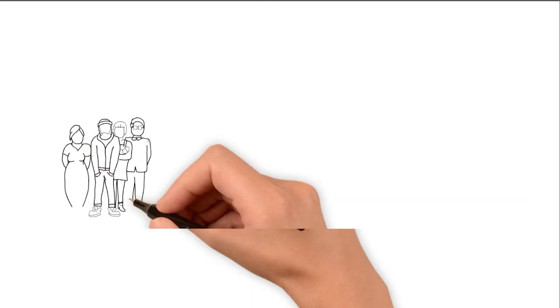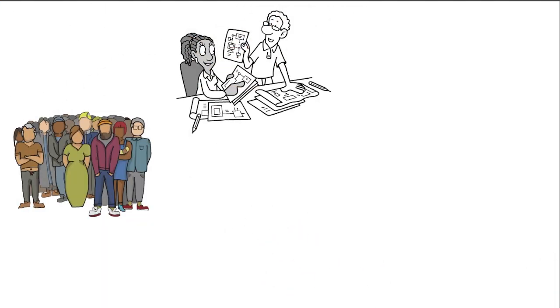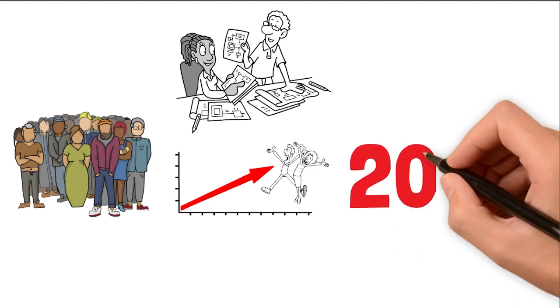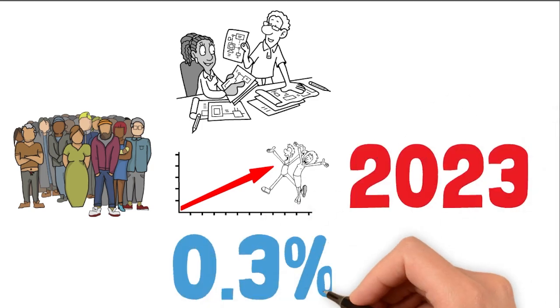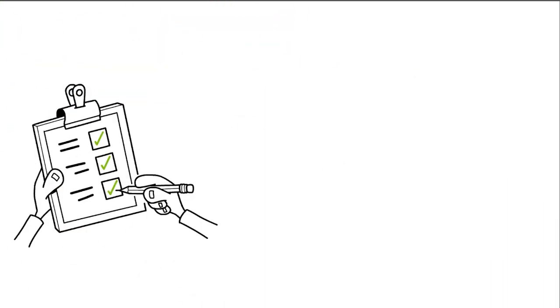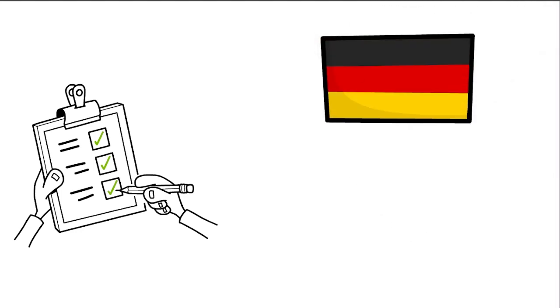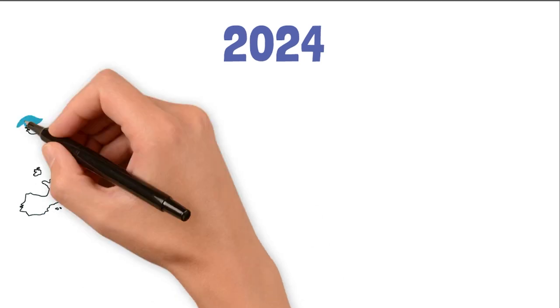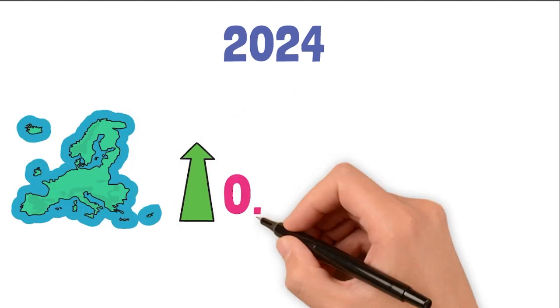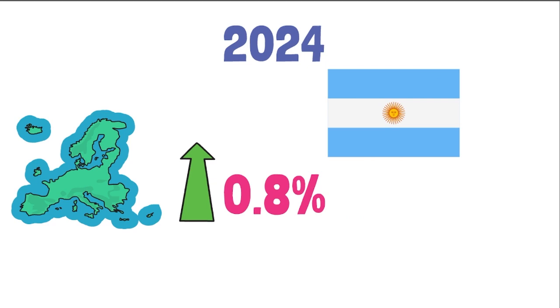The group didn't change their predictions for how much the UK economy will grow in 2023, which is only 0.3%, the third lowest among the big countries after Germany and Argentina. They also think that in 2024, the UK will only grow by 0.8%, with Argentina being the only country to do worse.